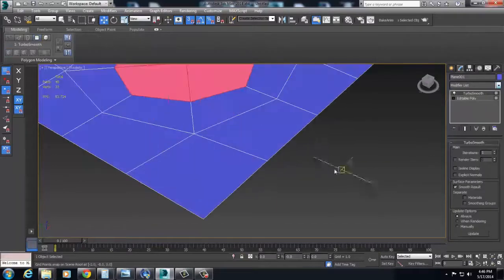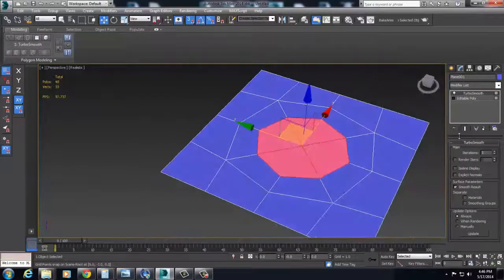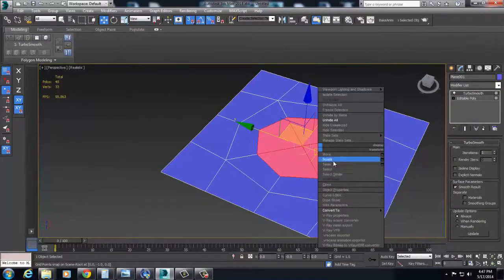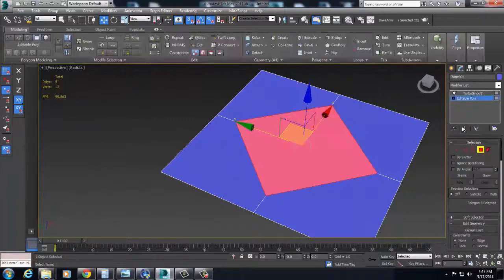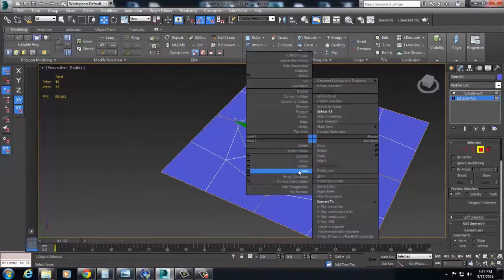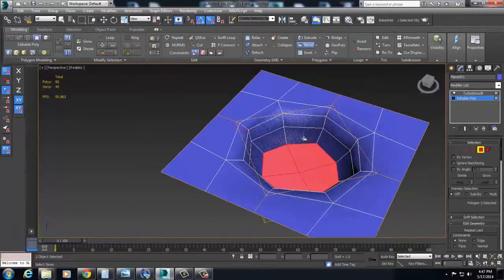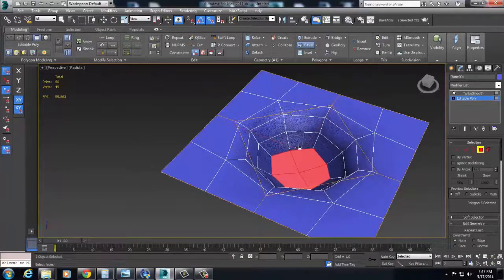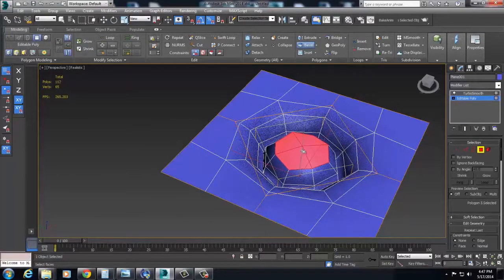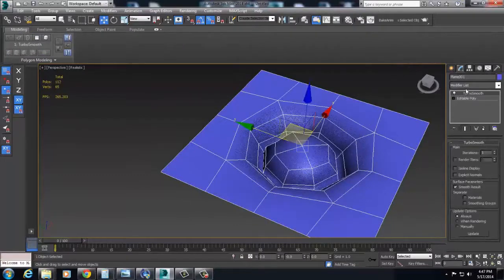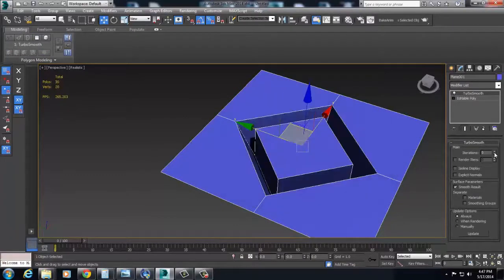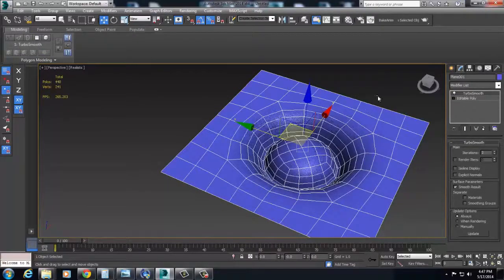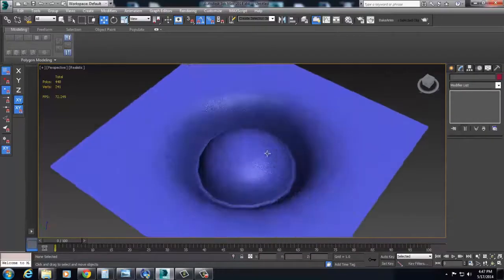TurboSmooth that. And I'm going to bevel this guy right on down, so we can see this thing happening kind of in real time. So we have a nice little bevel happening here, okay?